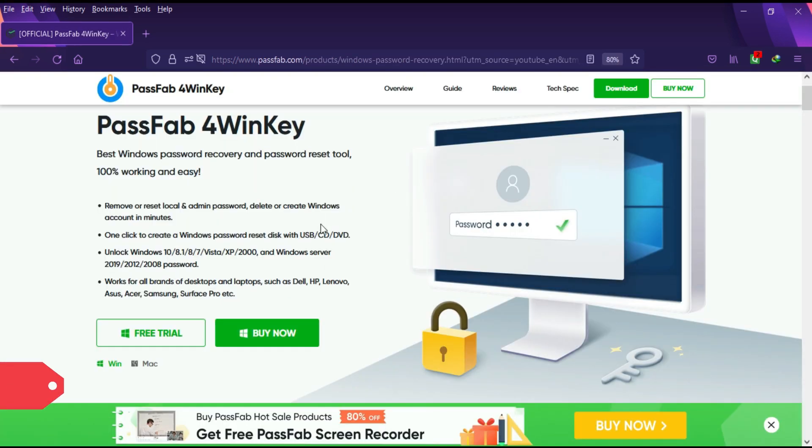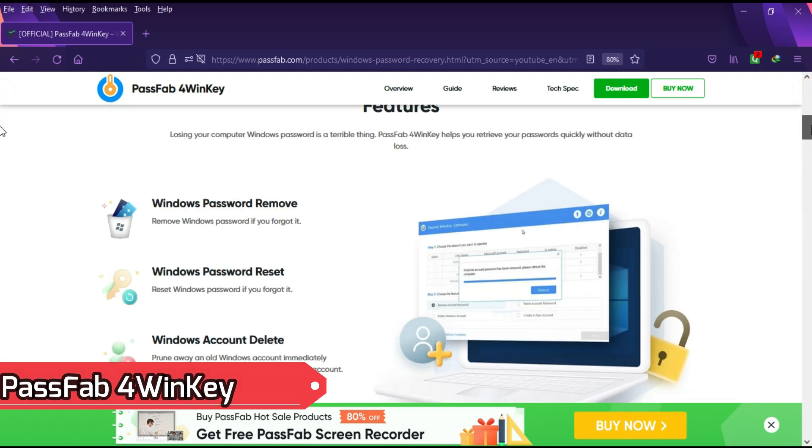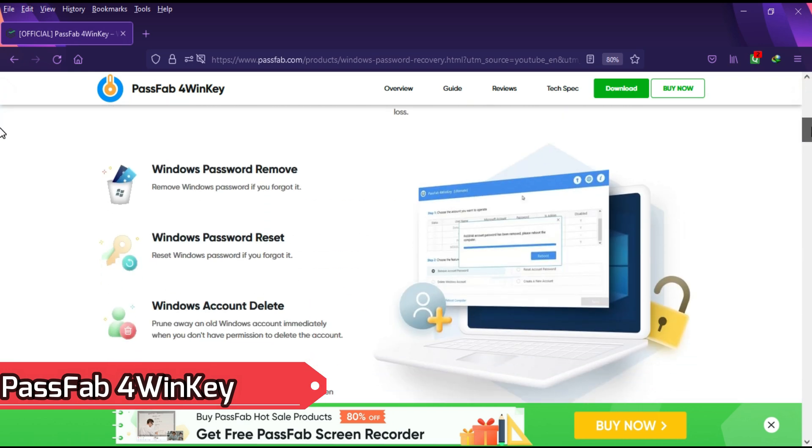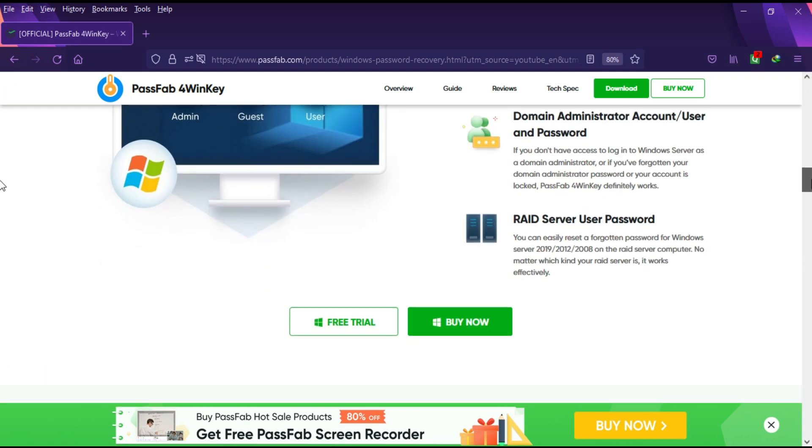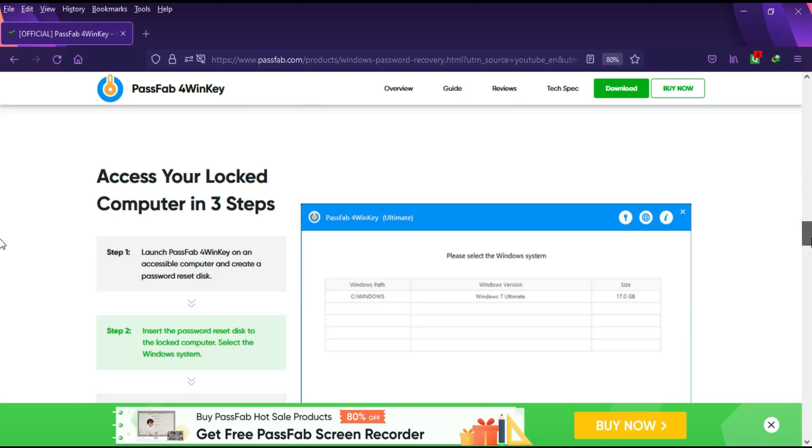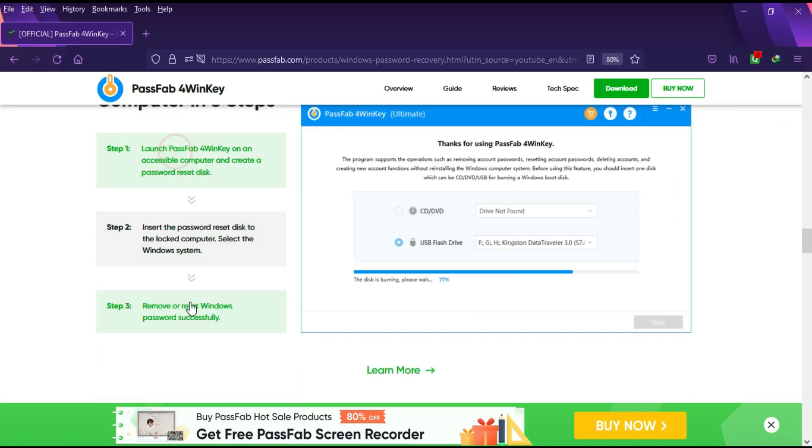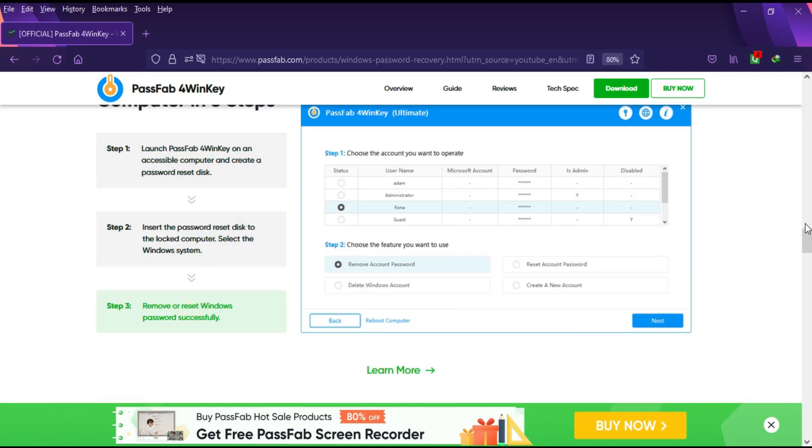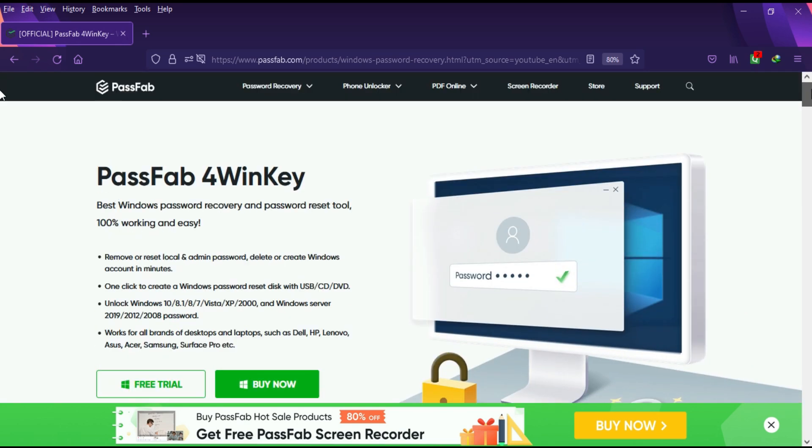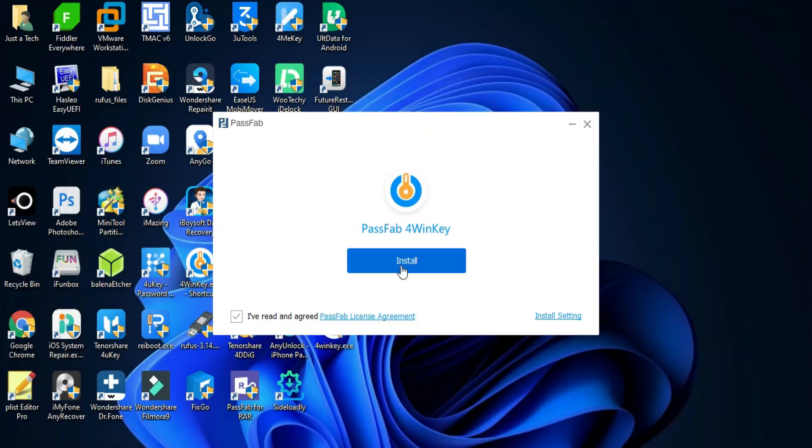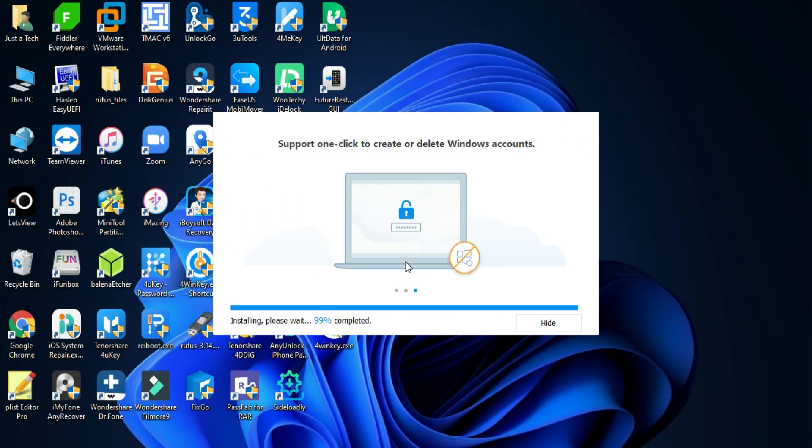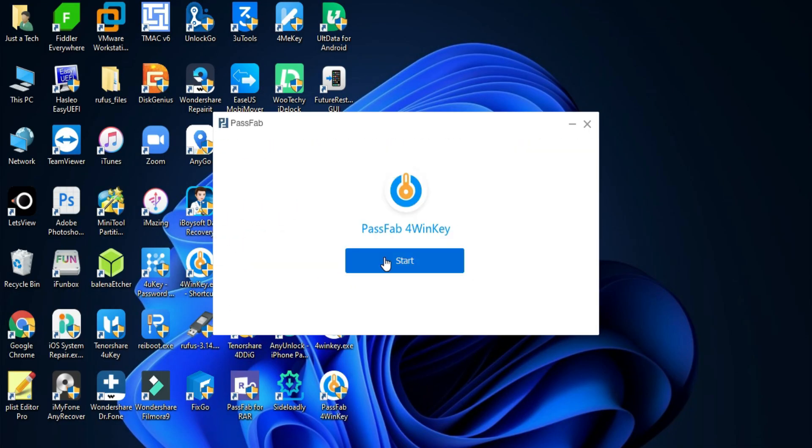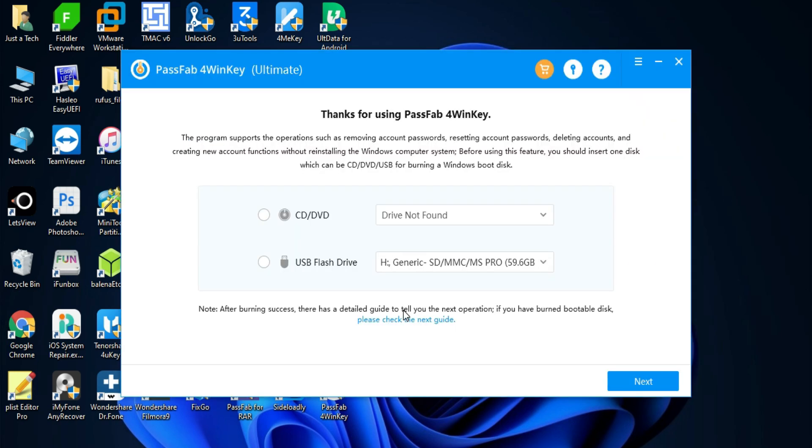To unlock any kind of Windows login password, we will use PassFab 4WinKey. This tool will help you unlock your Windows very easily. I'll give the links in the description of this tool so you can easily download it, or you can visit the official website for complete information. This tool is available for both Windows and Mac OS, so you can easily install it. After installation, just run the tool.